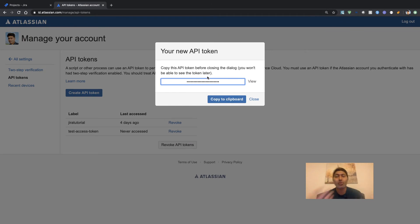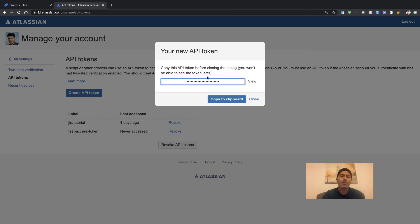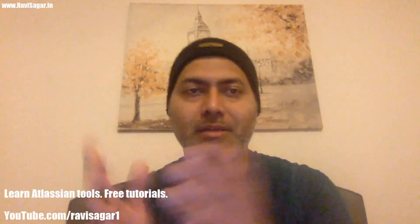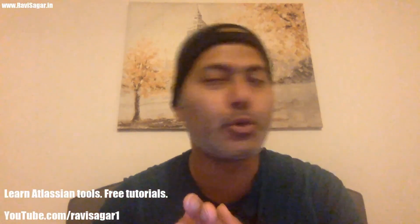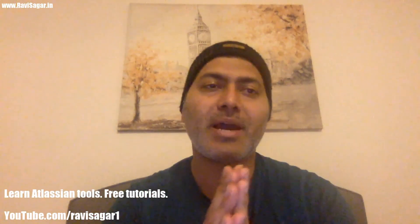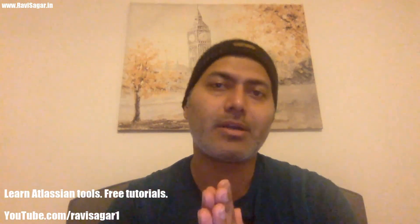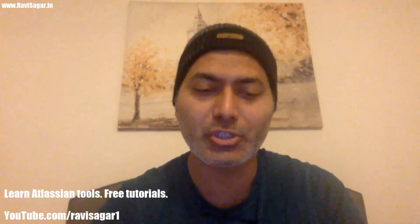And you can then copy it—I recommend you copy it and use it straight away or keep it somewhere safe. But generating a token is something that you can do very easily by going to id.atlassian.com. And this is all I wanted to share in this video. I hope you learned something new today and you enjoyed watching this video. Thank you very much.